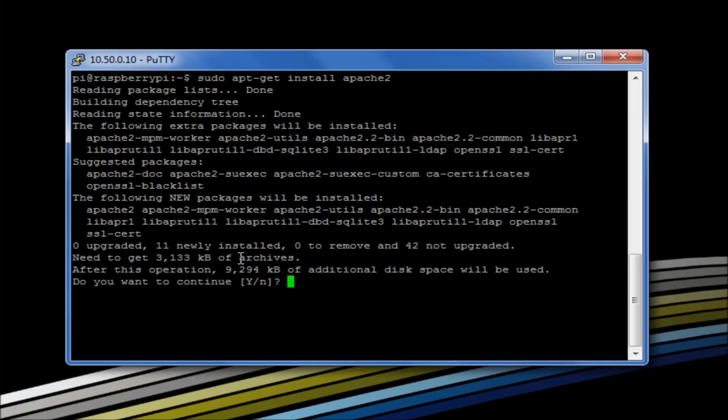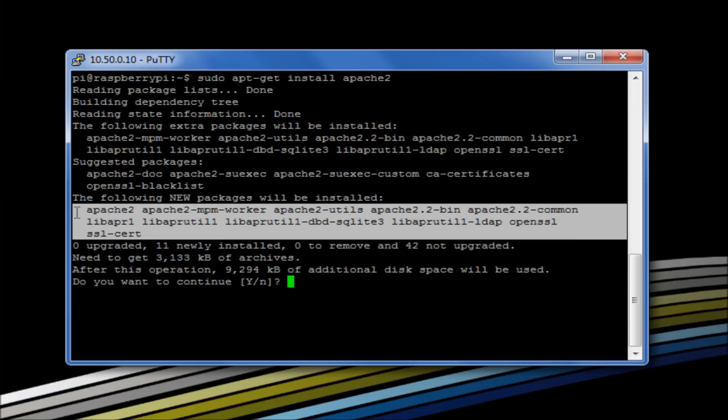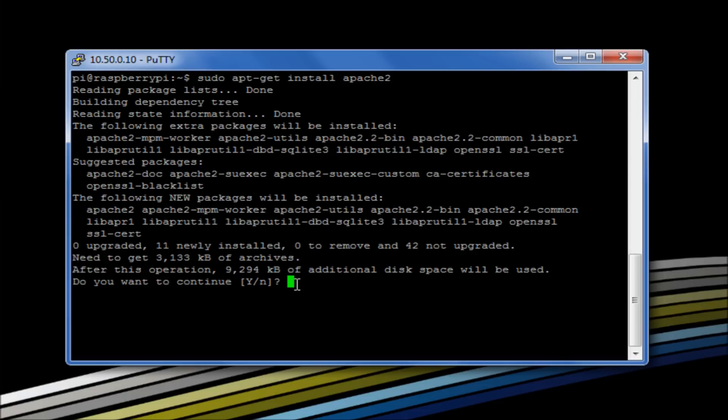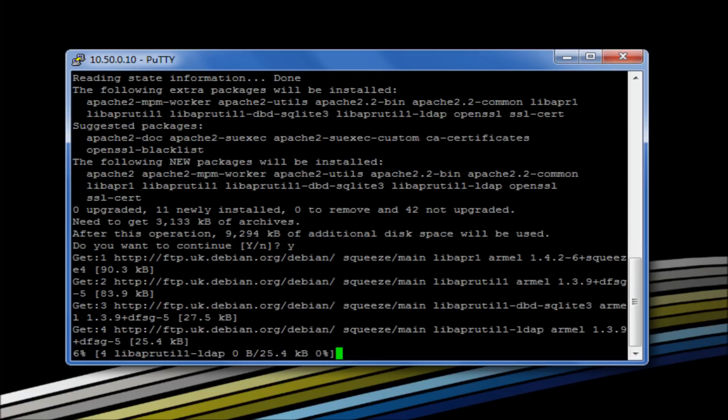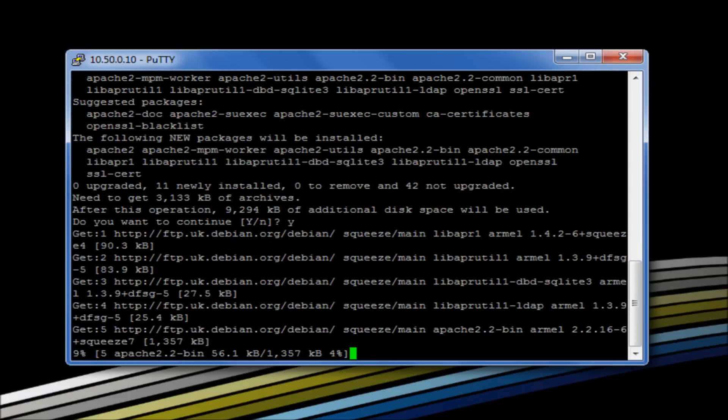It's going to download 11 different packages with different dependencies. We can see a list of all the other things here. It's going to download 11 things and it's going to be around 10 megs. So we say yes and then we'll let that go. Again, I'm going to pause the video for the sake of speed.